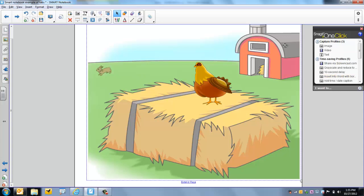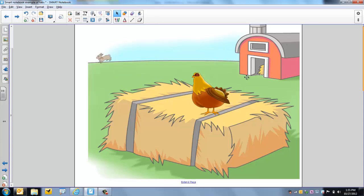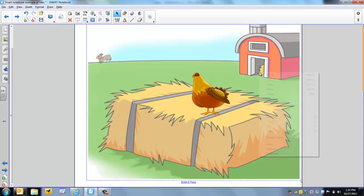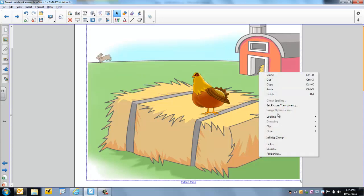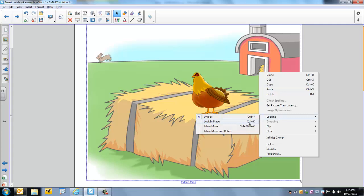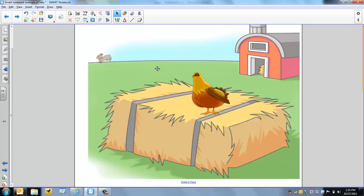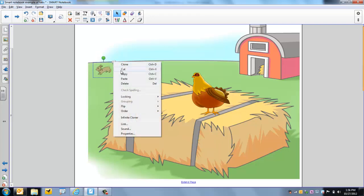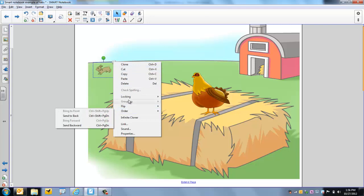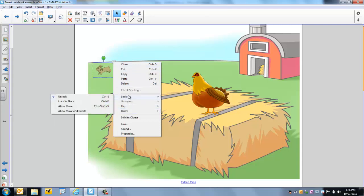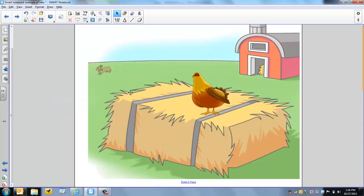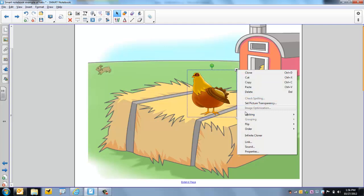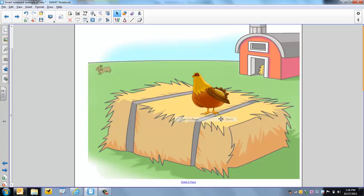So now what I'm going to do, I'm going to right click the background and choose lock in place. So now I can't move the background. I'm going to move this rabbit into a position there. And I'm going to choose the drop down menu. You can either access this by either hitting the drop down menu or by clicking on the right click mouse button. Lock in place. And I'm pretty satisfied with the hen there. Drop down menu, locking, lock in place.